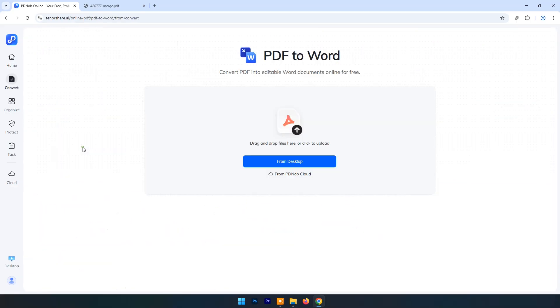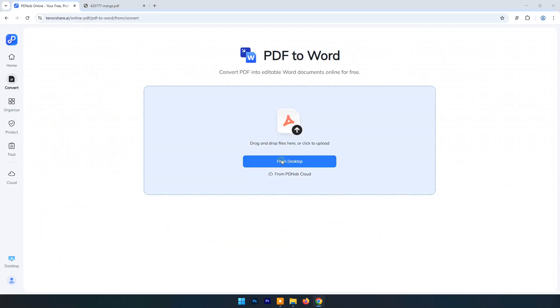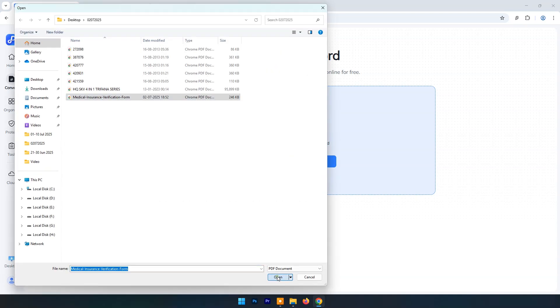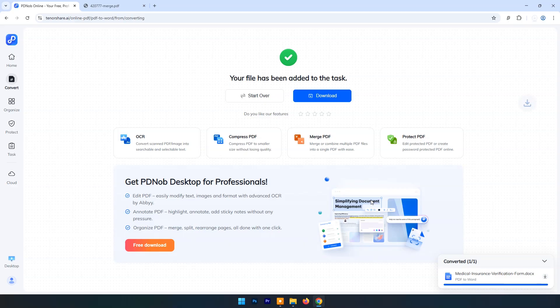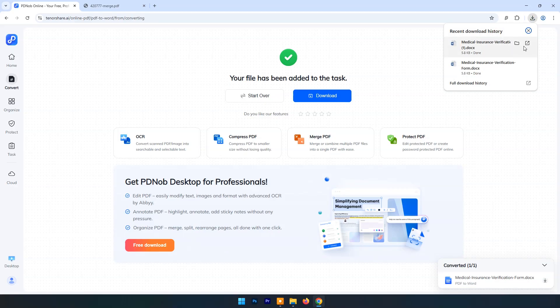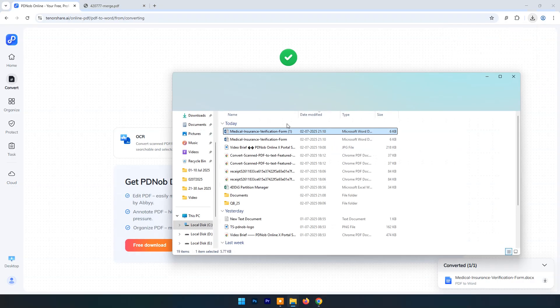Click on PDF to Word. Upload a PDF file. You can choose with OCR or no OCR. Here I will select with OCR. Click on Convert to Word. Within few seconds PDF to Word file is ready.